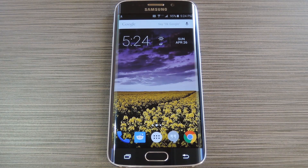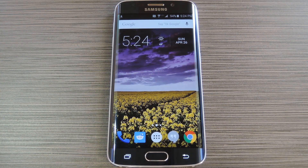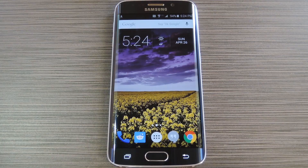Now the S6 Edge comes with a nifty feature called Information Stream. This allows you to get quick, at-a-glance information by swiping the edge of your screen back and forth while the display is off.